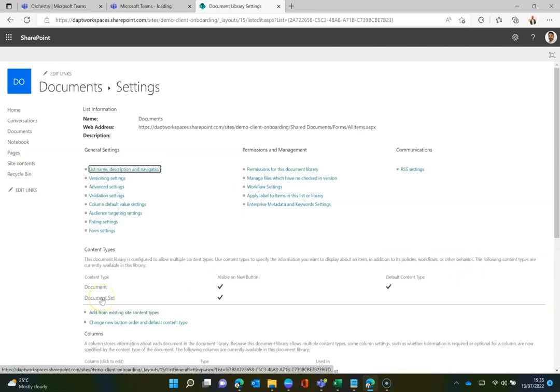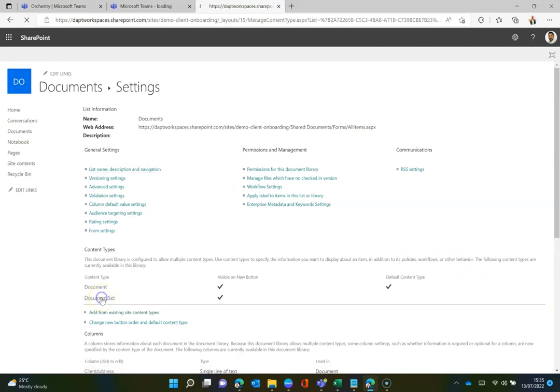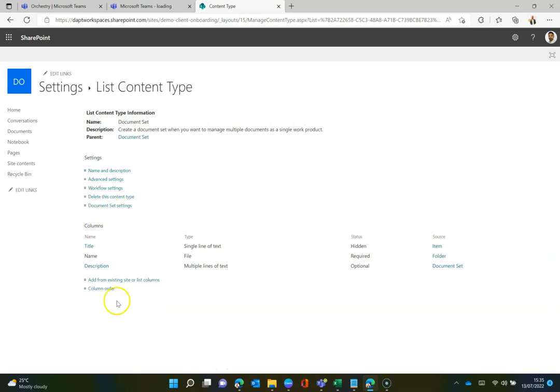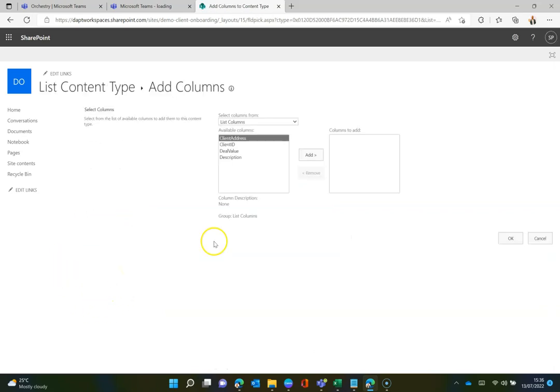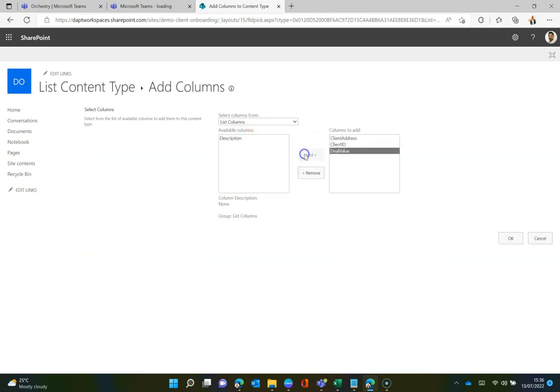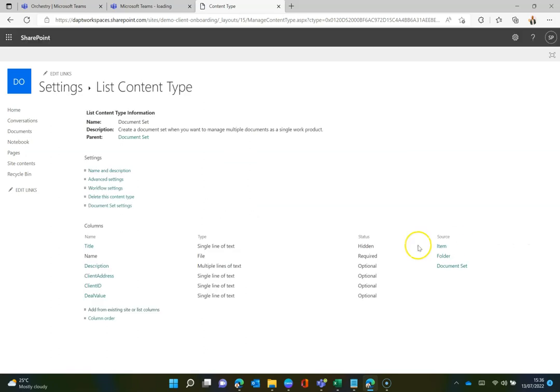Once that is done and that's pushed that into the library, I can now click on the document set and I can go and do the document set settings. But also before I do that, making sure that I add those library columns to the document set. So this is where I can add the client address, the client ID, the deal value, for example. I will leave the description off because we don't necessarily need to use it, but I could add that in if I wanted to. I can click OK.